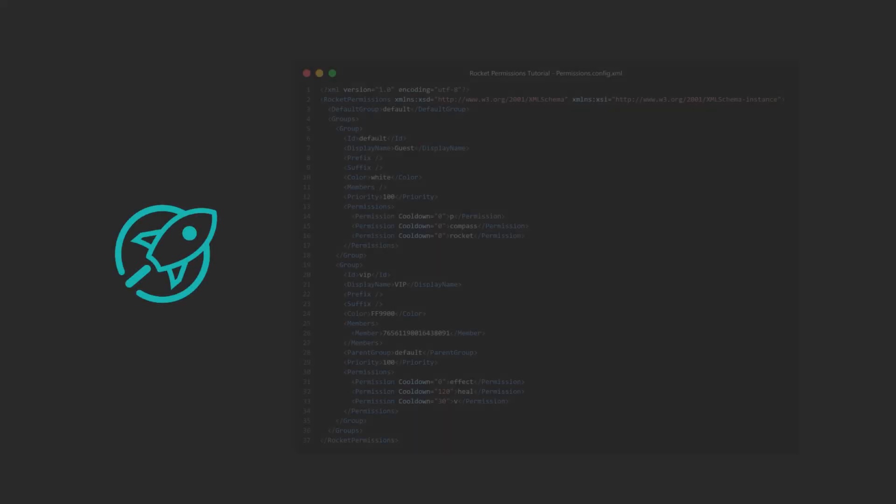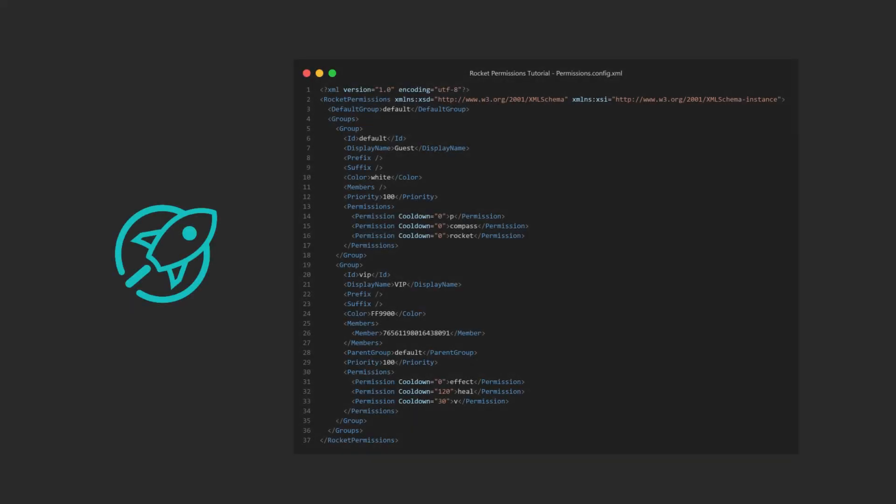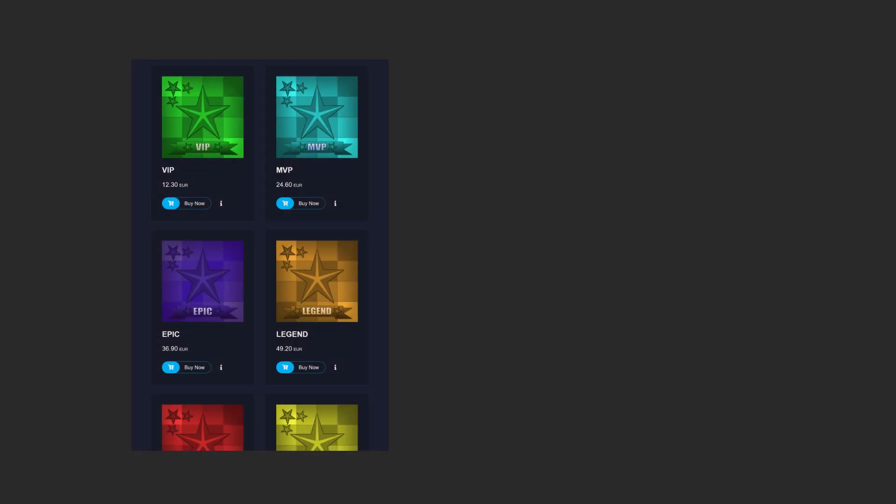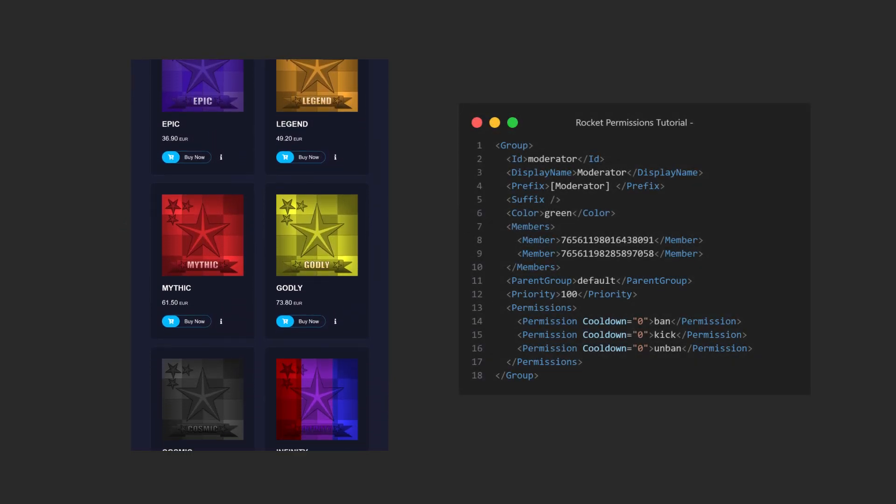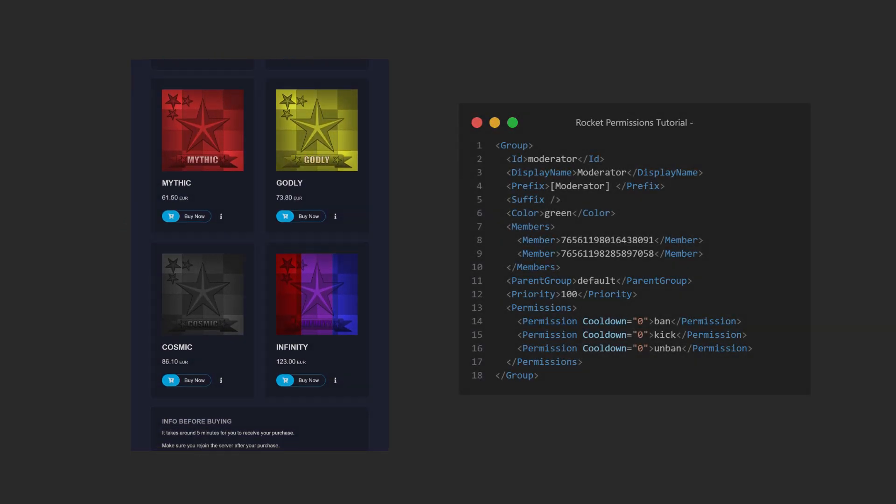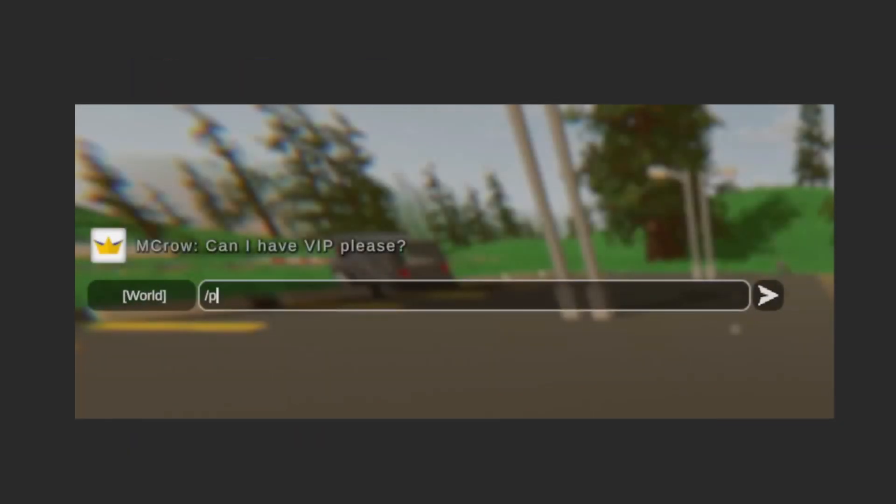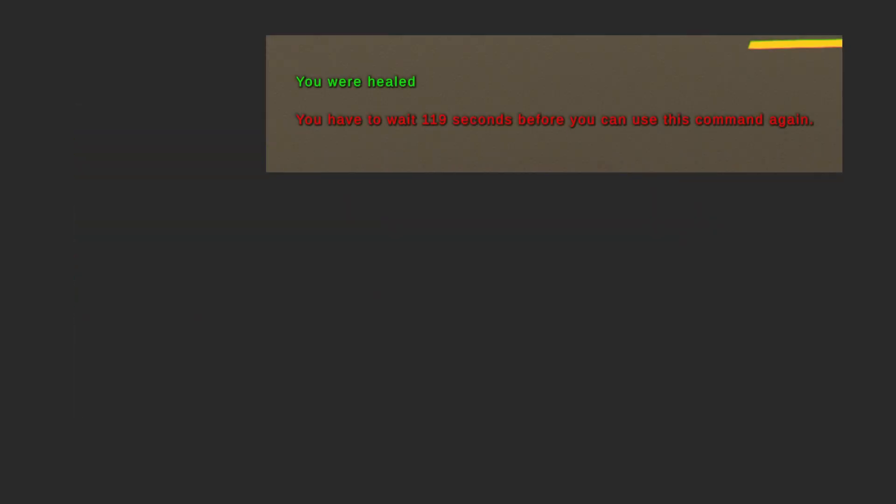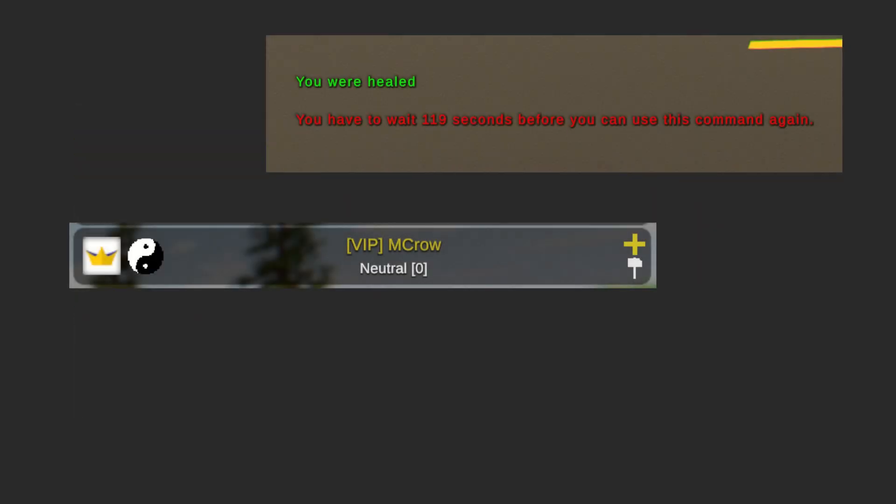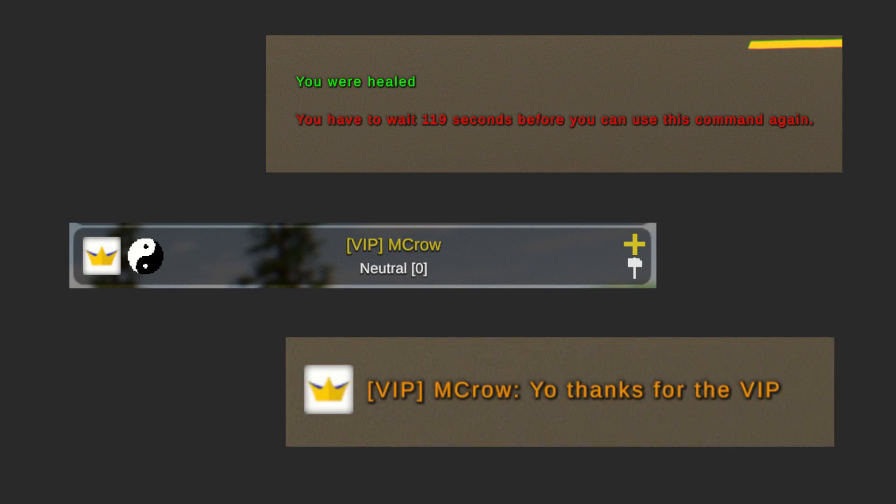In this tutorial, I will walk you through and explain Rocket's permissions system, so you can add ranks like VIP and Moderator to your server. I will also show you how you can add players to those ranks and set up cooldowns, add prefixes, and change their chat message colors. Let's get started.